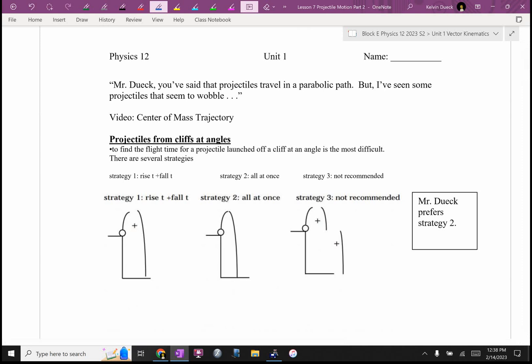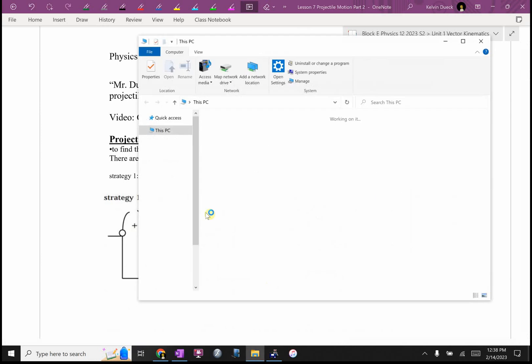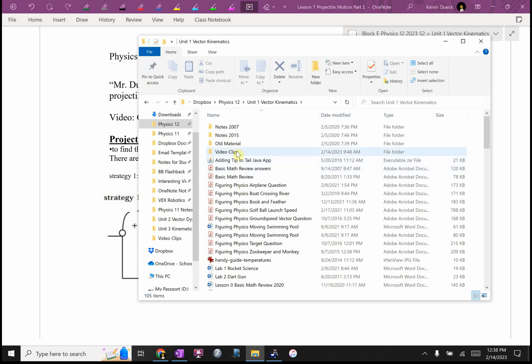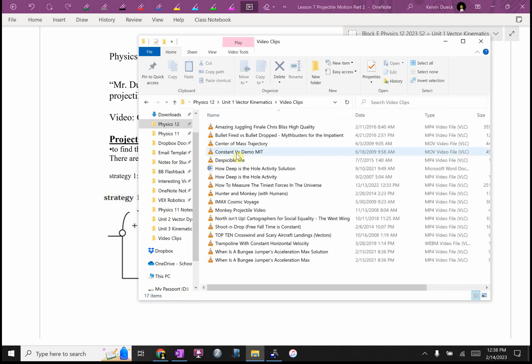A student points out that some projectiles appear to wobble. What I really should have said is that the center of mass of every projectile will travel in a parabola. But sometimes if the center of mass isn't dead center — for example, a warped basketball — if you toss it up and spin it, it will wobble. The center of mass is still following a parabolic arc, but the object itself might appear to wobble.